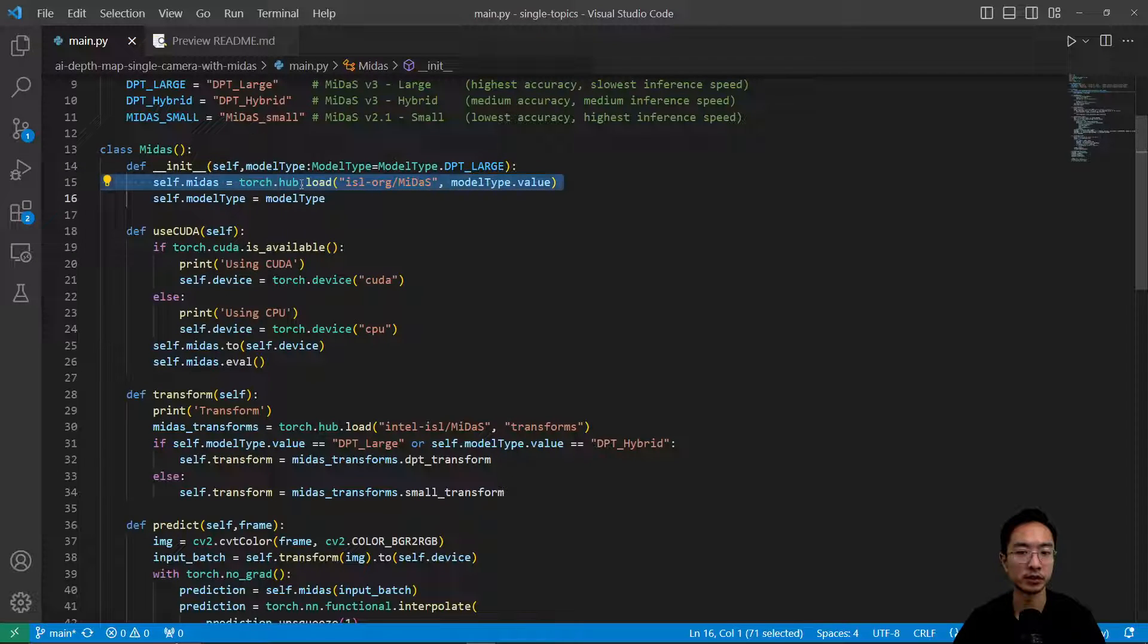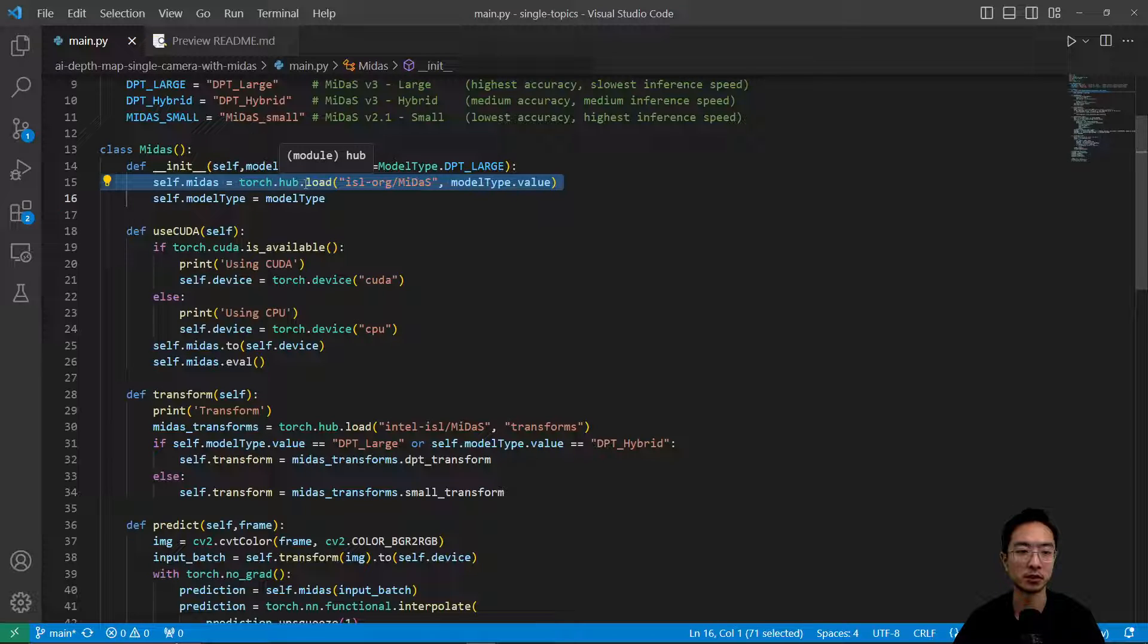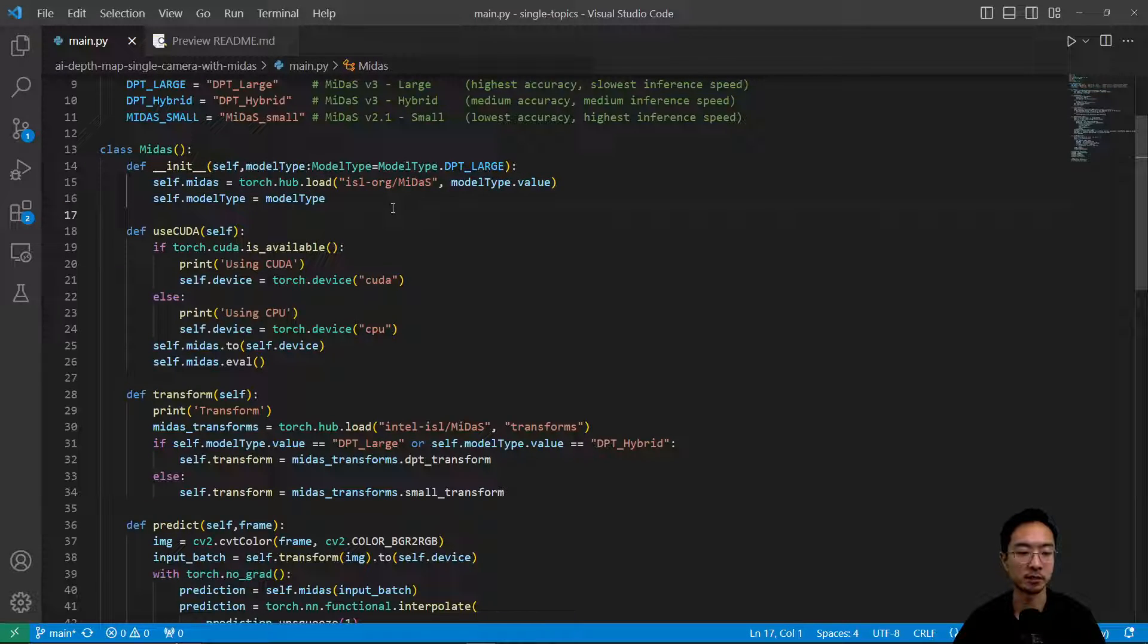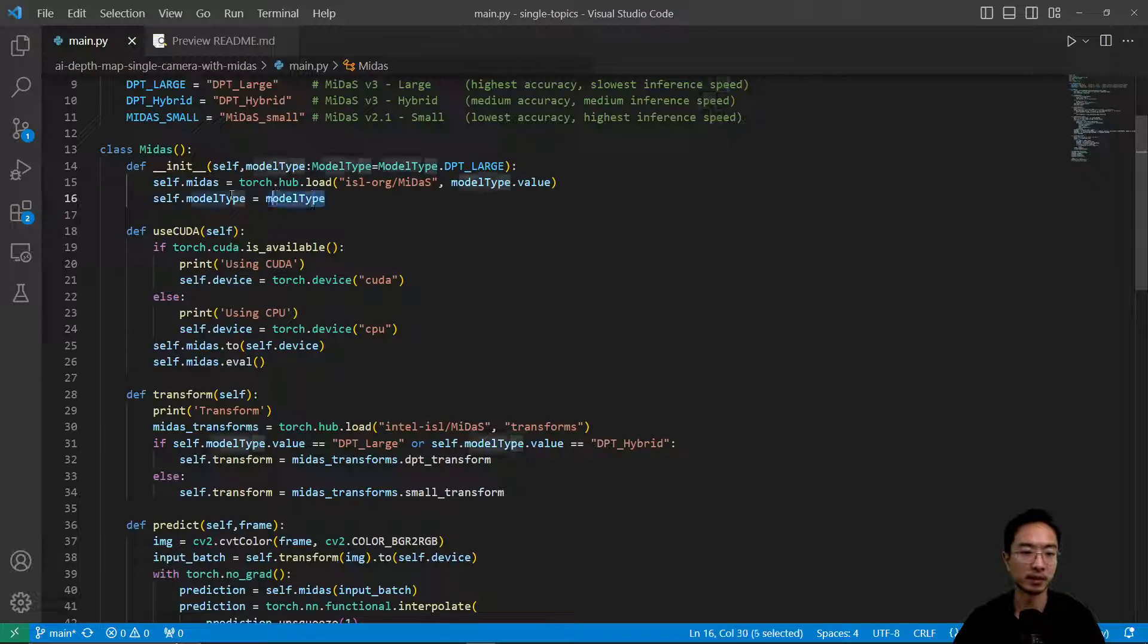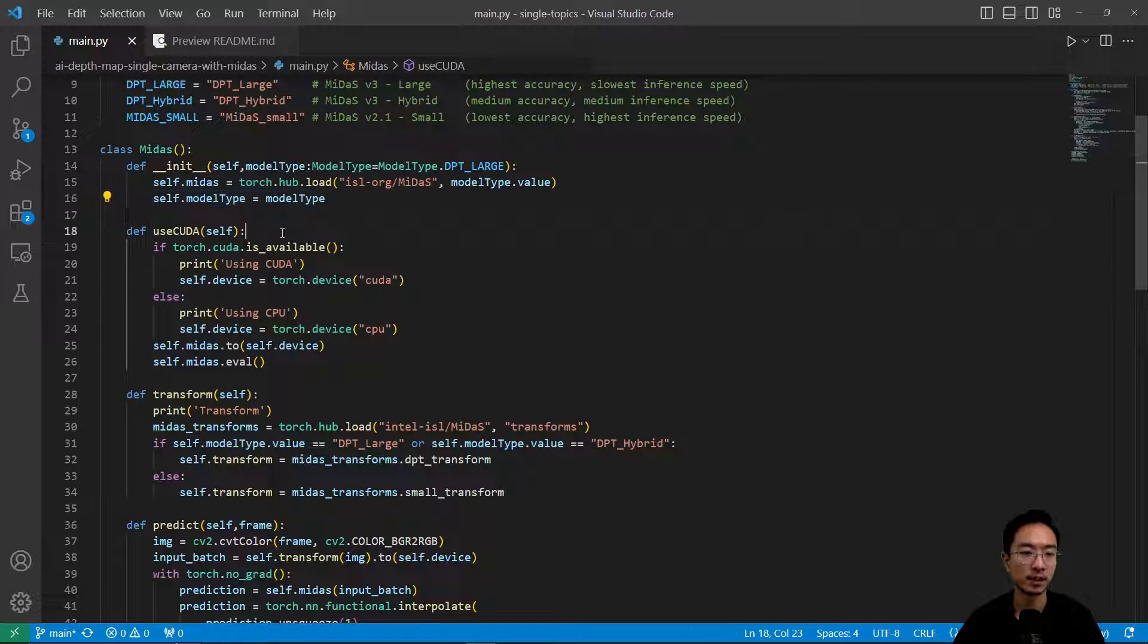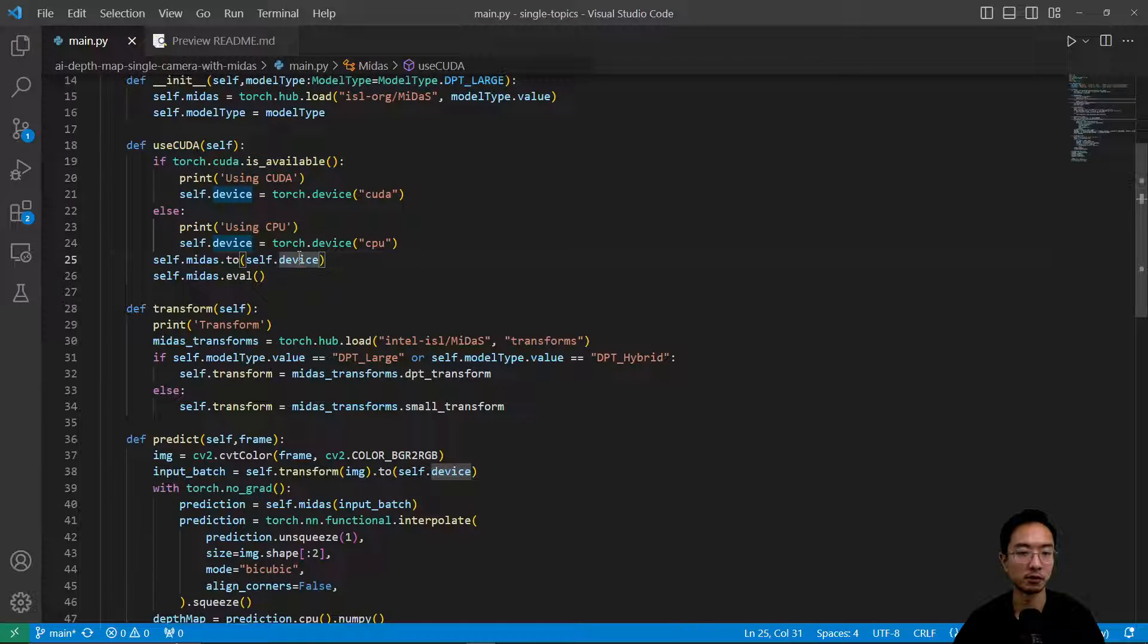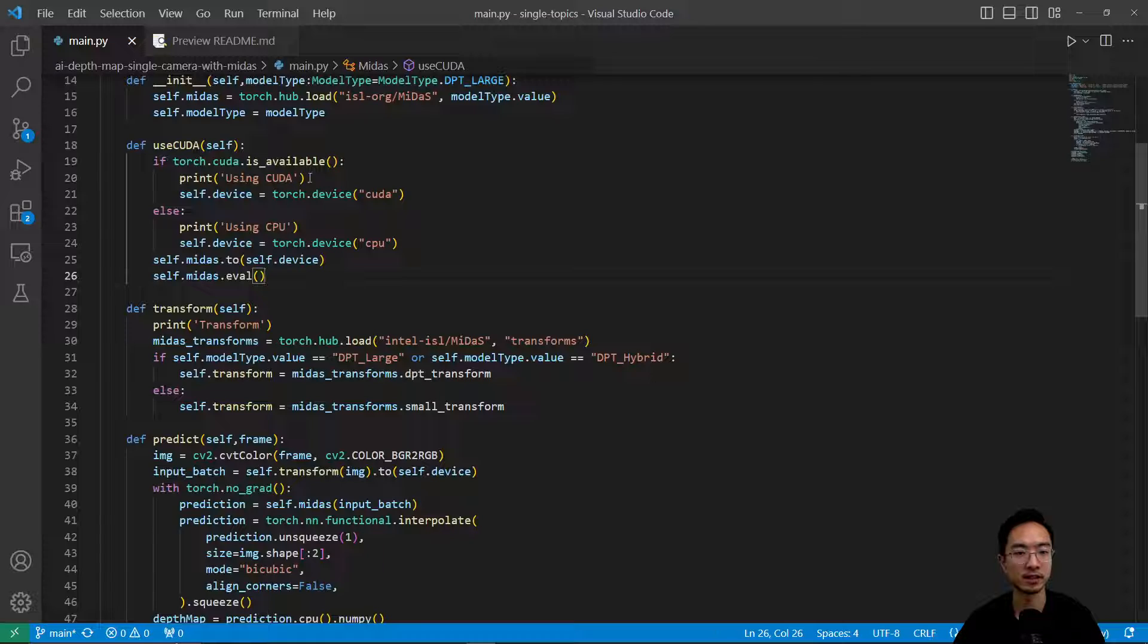And then the first thing is you want to load the model. So when you load the model you're going to store the model into your cache. But if it's the first time then it's going to take longer, and then after that it'll be pretty fast. So I'm going to save my model type here for later.